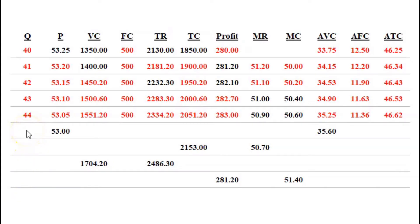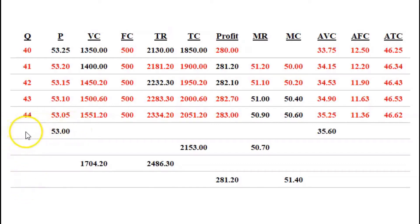We've got four more lines — we're going to try and complete them all the way across. Why don't you pause this video, try to find out as many of them as you can, or see if you can complete the whole table, and then you can watch the rest of this as I complete it.